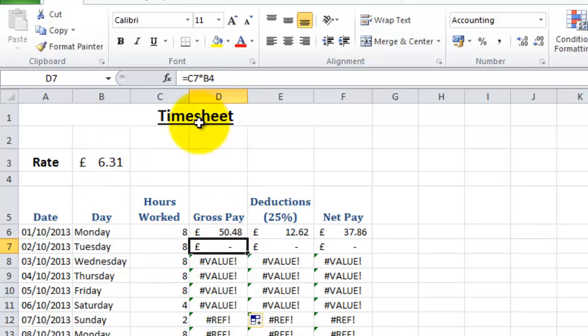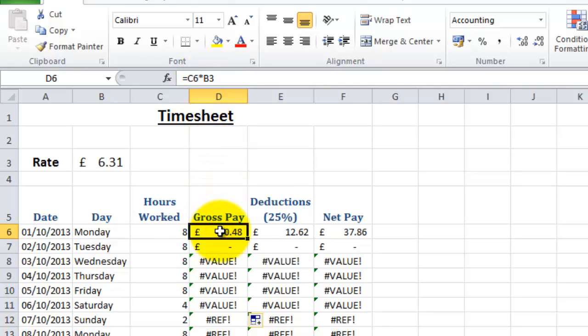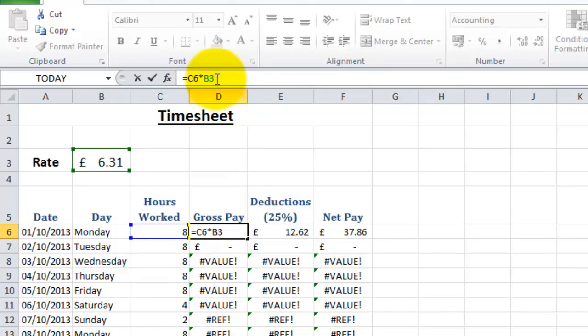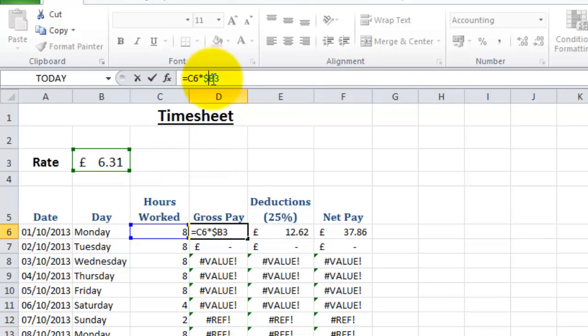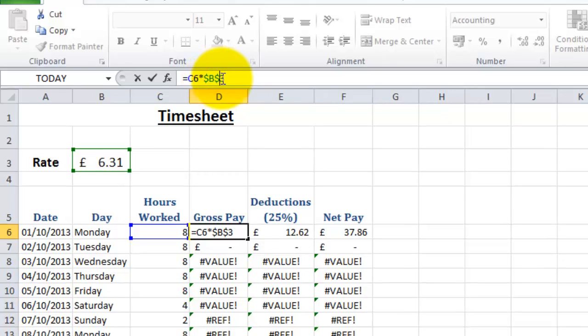So what we need to do is do something with this part of the formula to make that stay the same. We're going to have to anchor this formula. So if I go to the formula and put a dollar sign before the B, that will anchor the B, the column of the formula. And if I put a dollar sign before the 3, that will anchor the row of the formula.